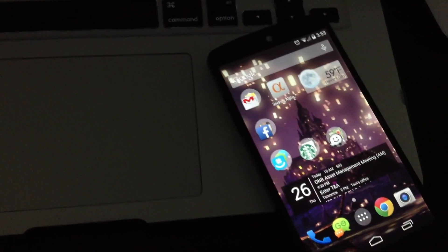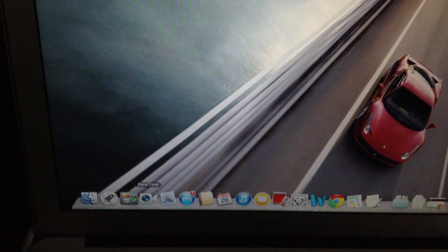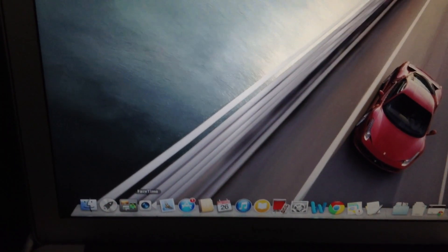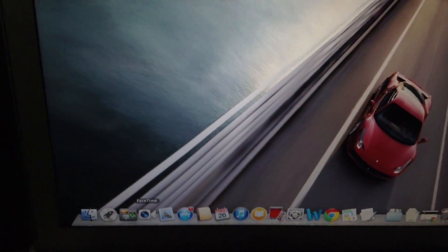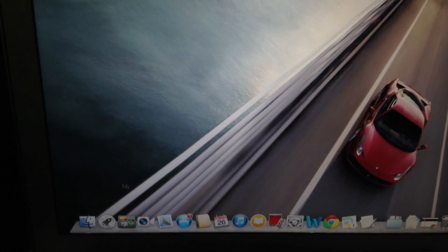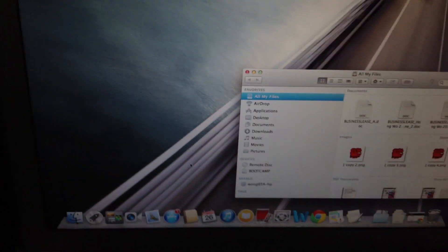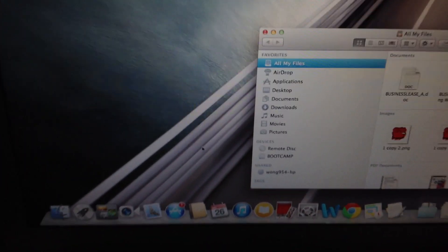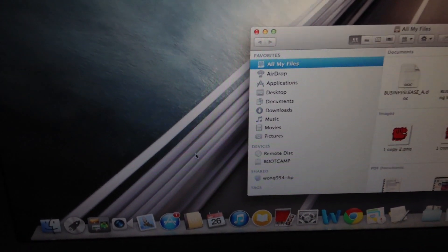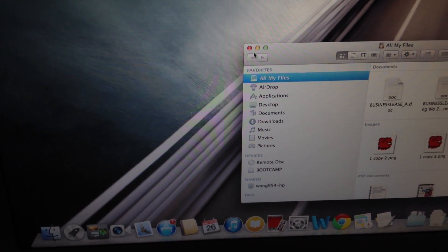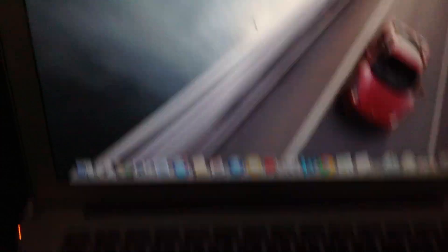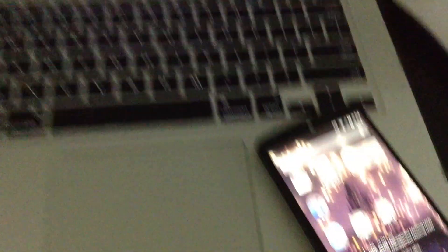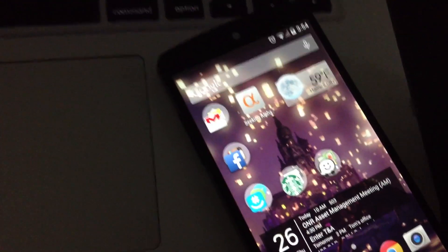So I'm going to plug in the Nexus 5 right now to show you what I mean. Okay, I just plugged it in and we don't get any pop-ups and we can't access the internal hard drive for the phone. Nothing shows up. And that's because the option isn't enabled and it isn't enabled by default.